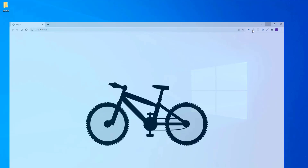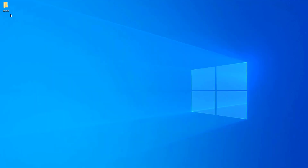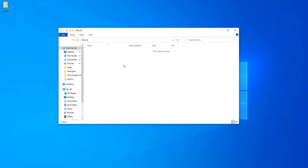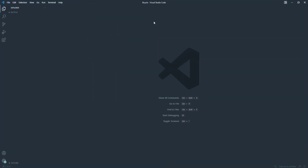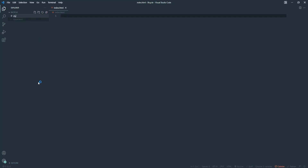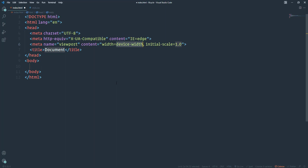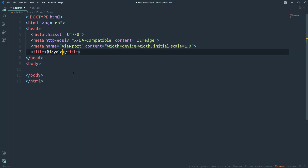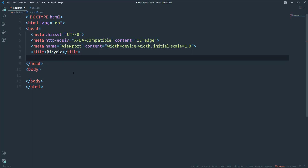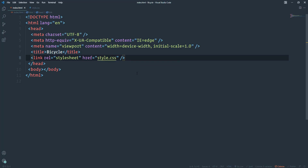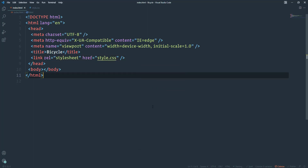Let's go ahead and start to build the project. I have created a new folder on the desktop called 'bicycle' which right now is empty. Let's open it in VS Code and create our working files for HTML and CSS. Then open the index.html file and create a basic HTML document — place an exclamation mark and hit tab or enter. I'm going to change the title to 'bicycle' and then link the CSS file.